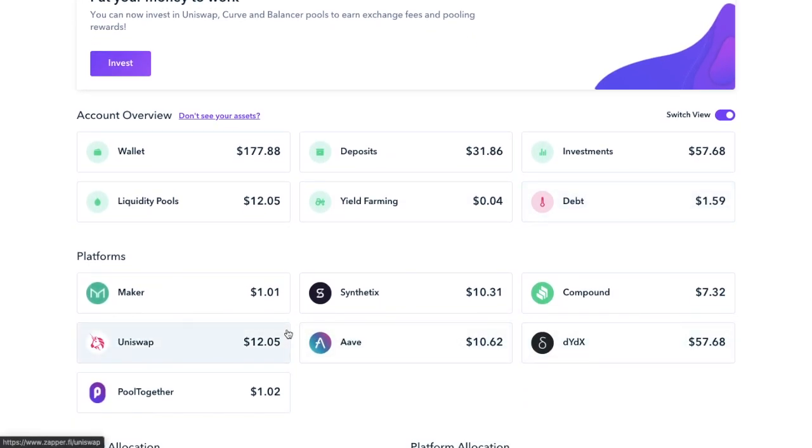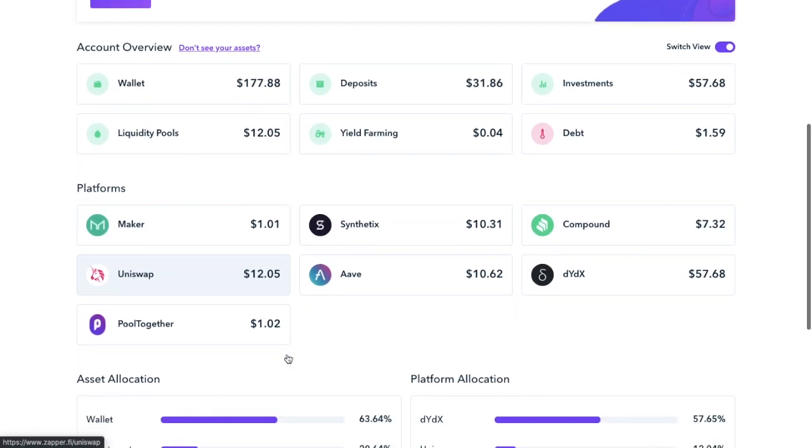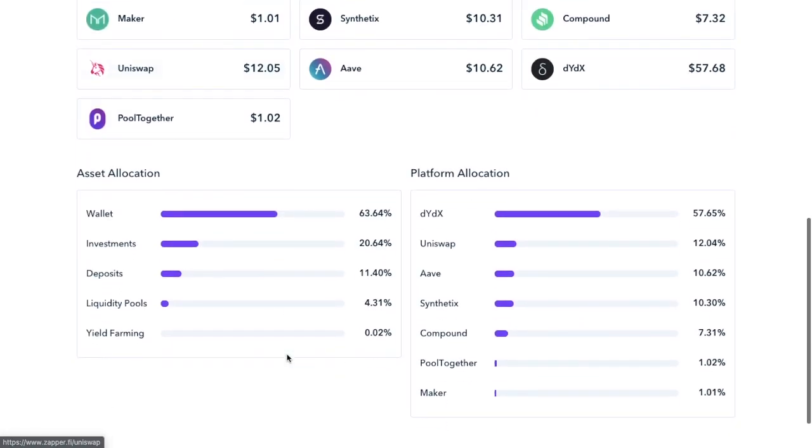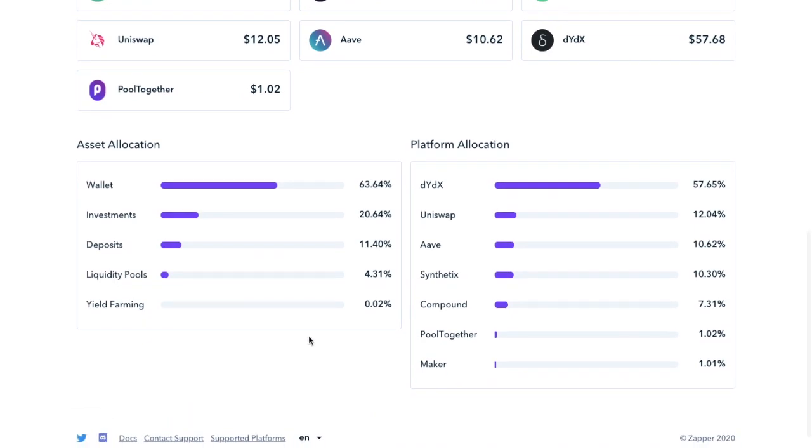You then have your assets across different platforms, which cover the most popular DeFi platforms, such as Uniswap, Aave, Compound, DYDX and Synthetix, all of which I've covered tutorials for recently. Then you have your breakdown of your asset allocation versus where your assets are, according to what platform they're on.